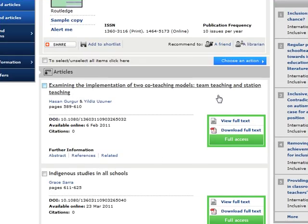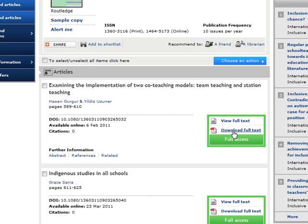In this case, it's the very first one. From here, I can view or download the full text of the article.